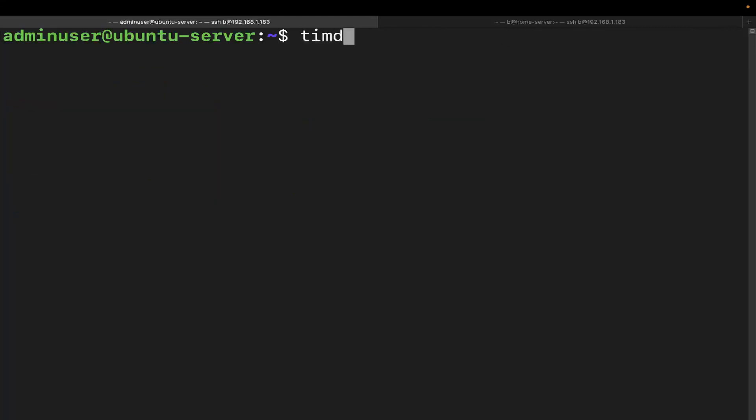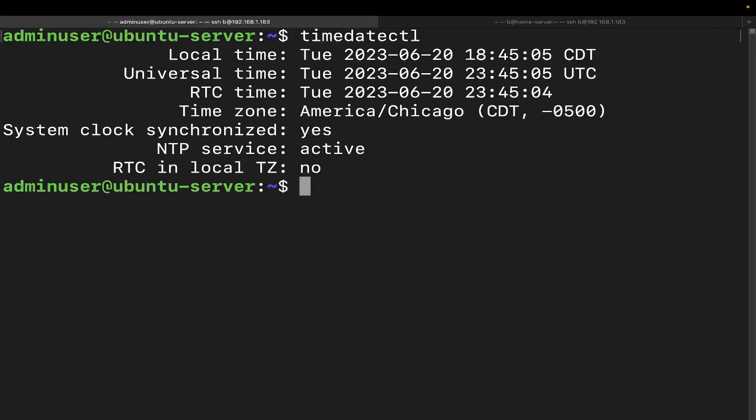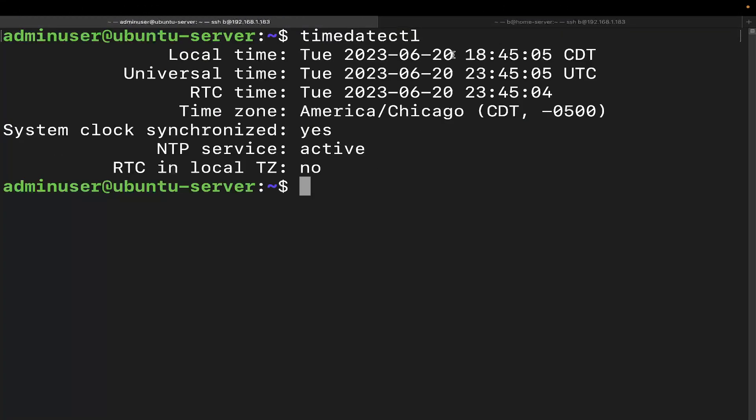And if we run the timedatectl command again, we can now see that it is indeed 6:45:05 central daylight time, or central standard time, however you want to call it. But yeah, that is exactly how you change the time zone on a Linux server or Linux machine from the command line.